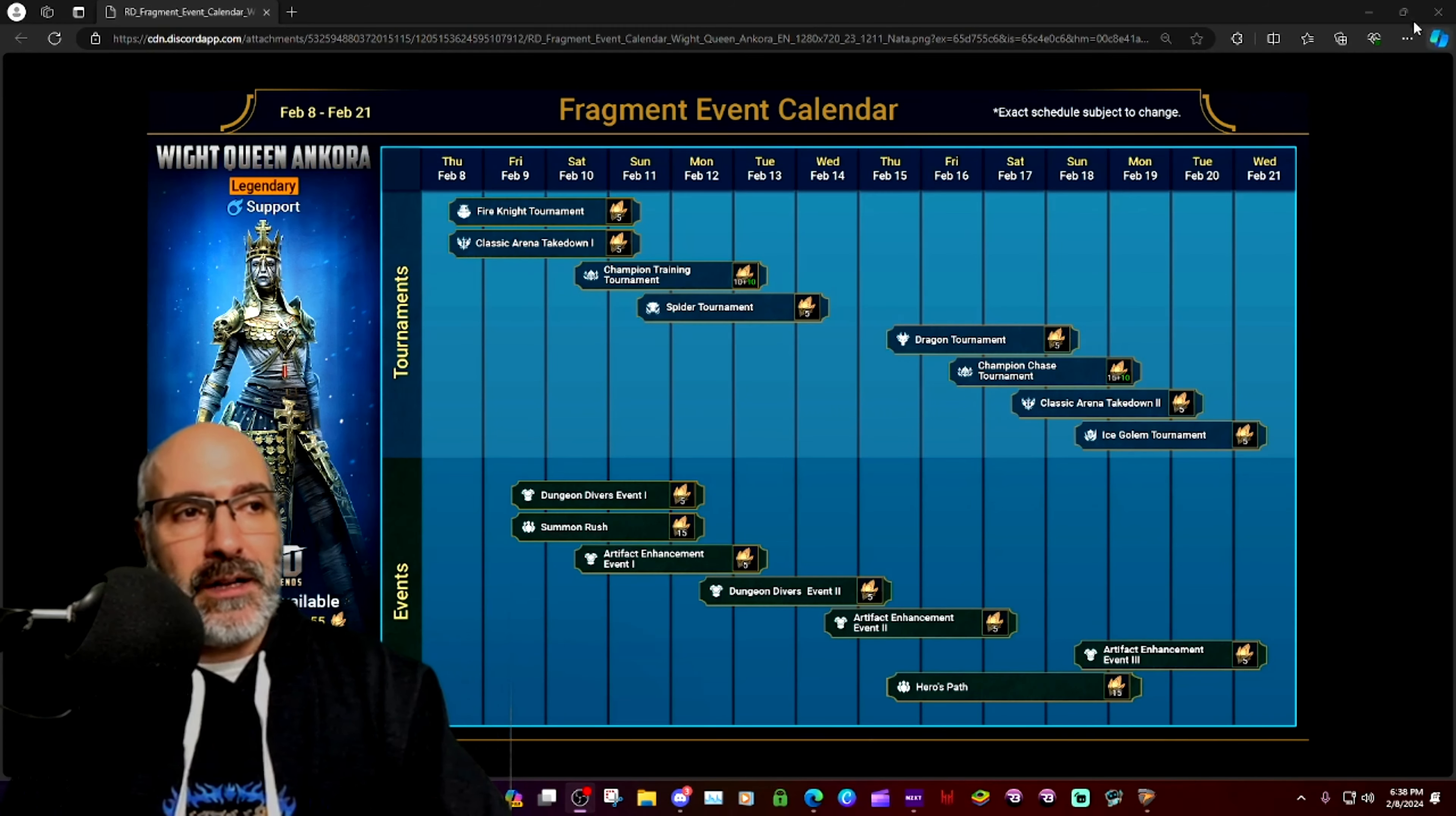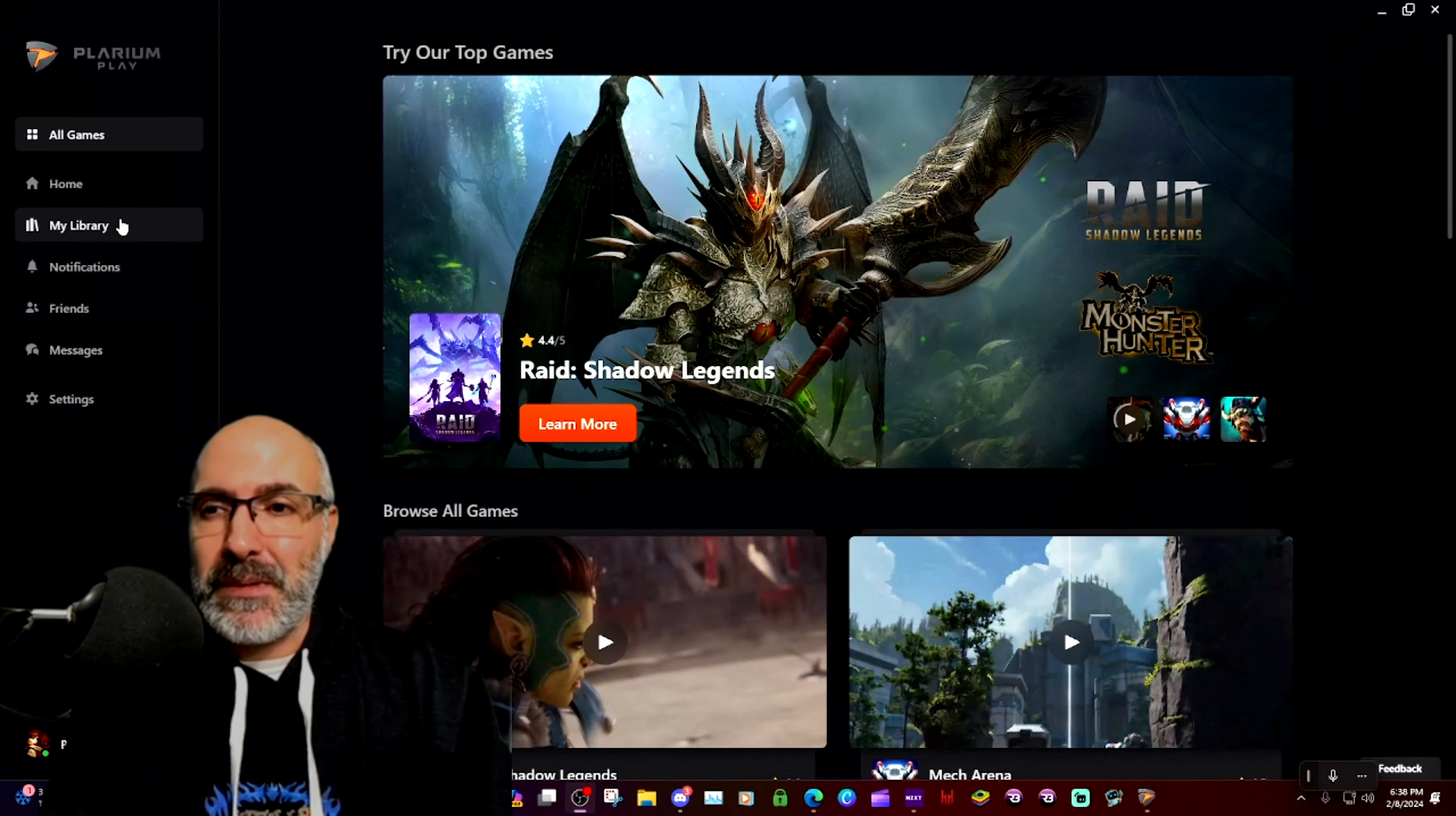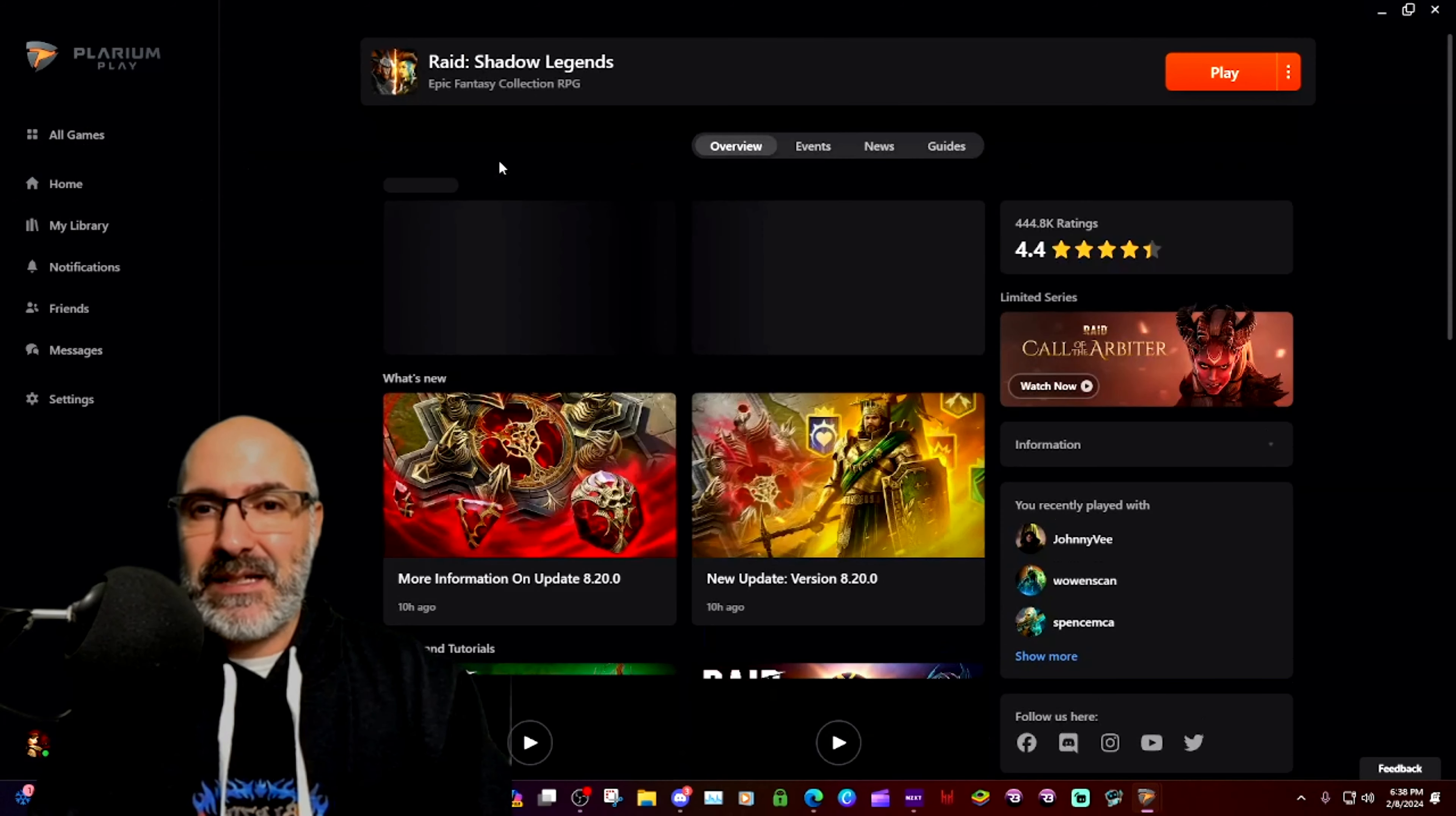Shout out to Blaze It Up over on Discord, also known as Being Useless on Twitch and YouTube, but he pointed something out to me.